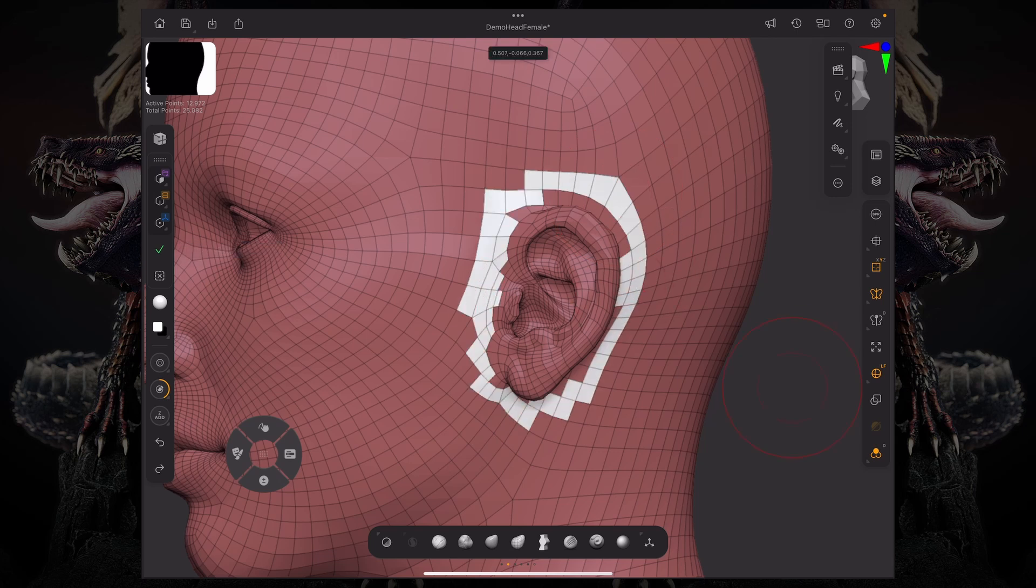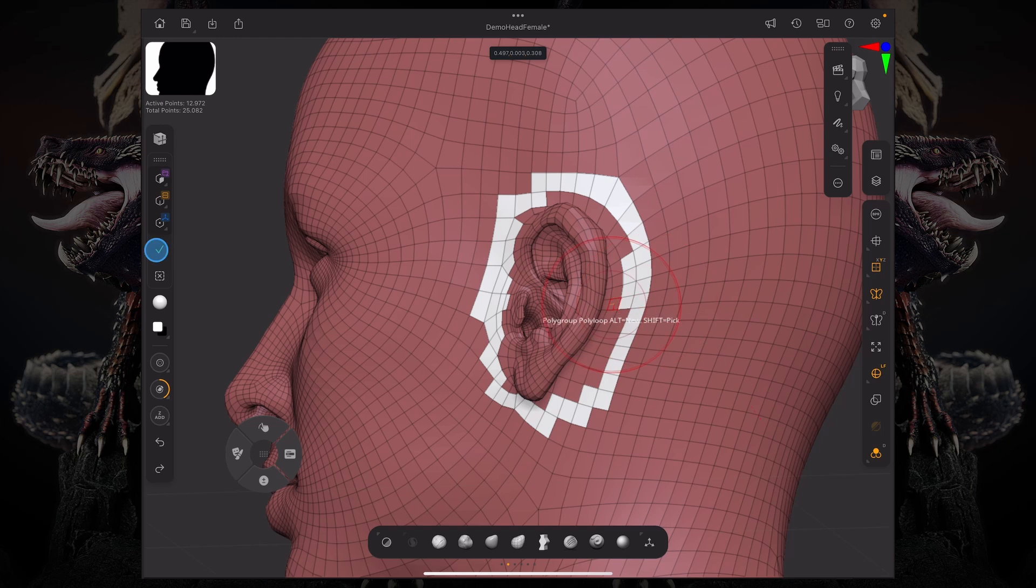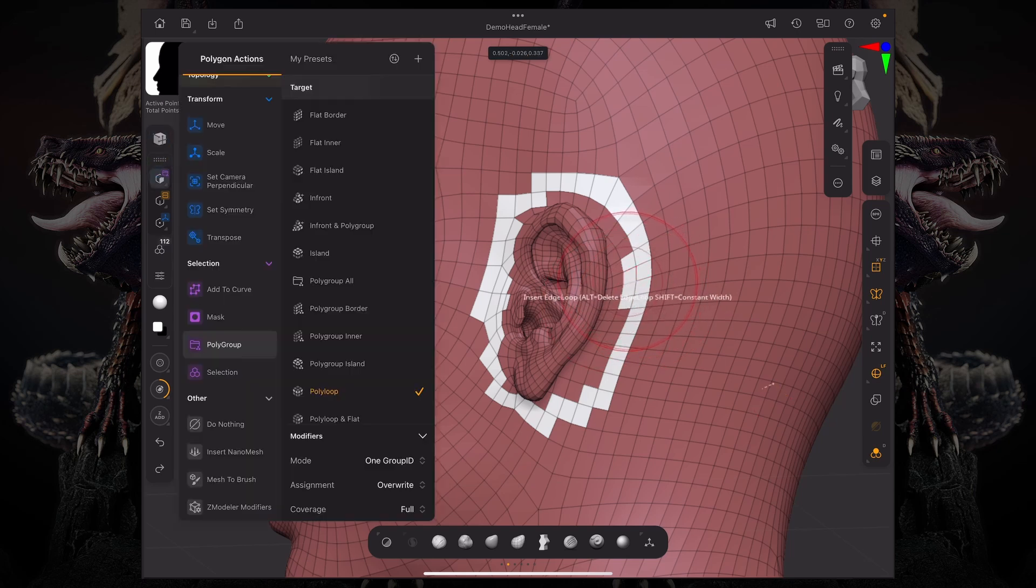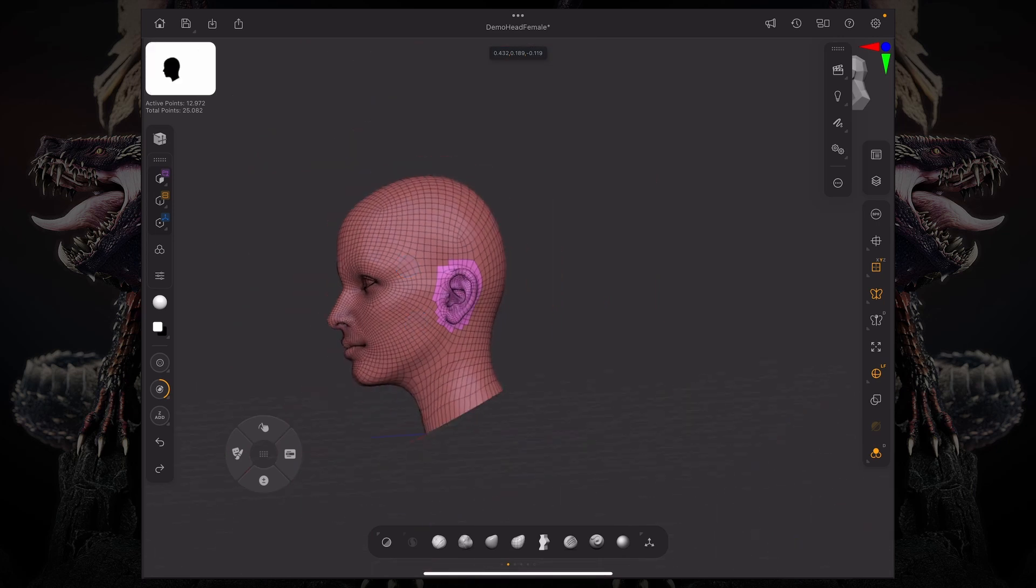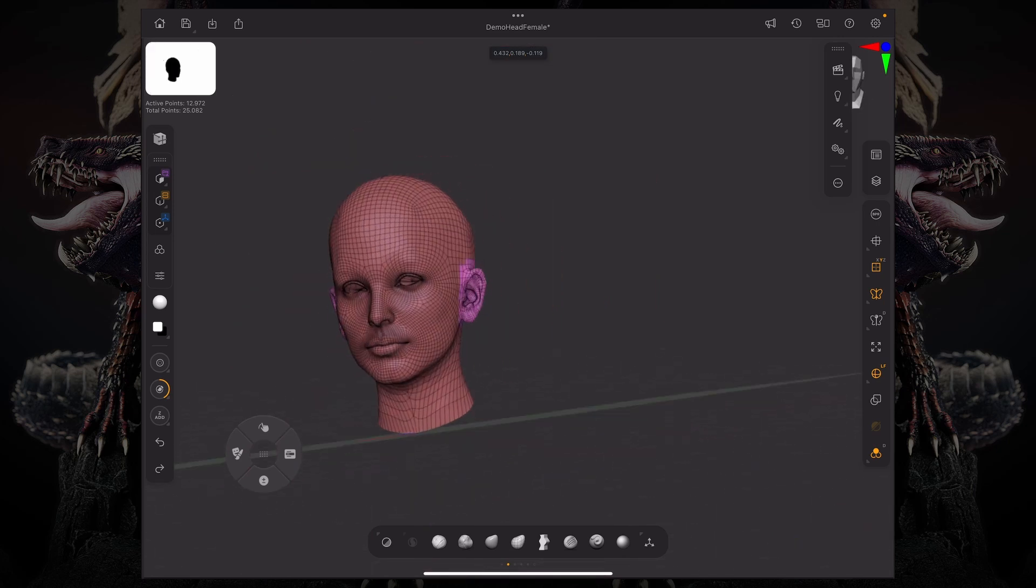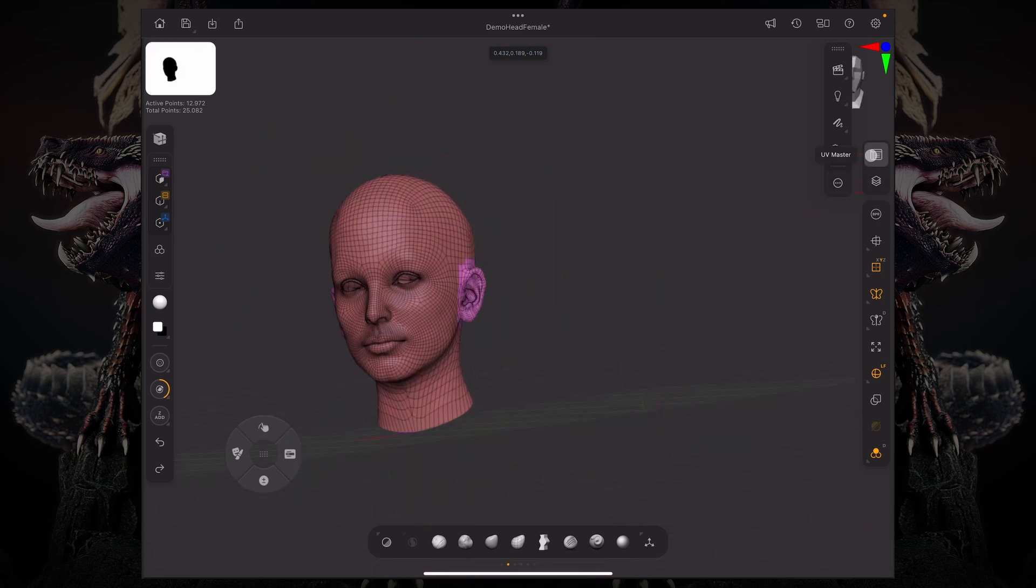And then as I'm doing this, I want to polygroup island. And now we have some poly grouping happening over there.